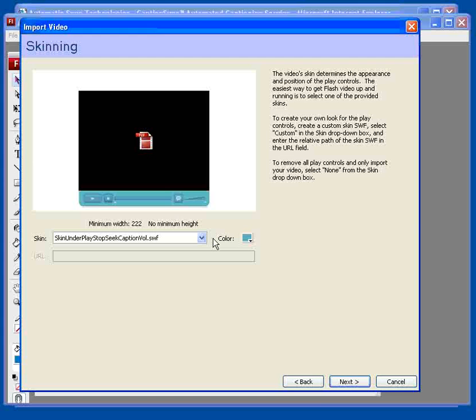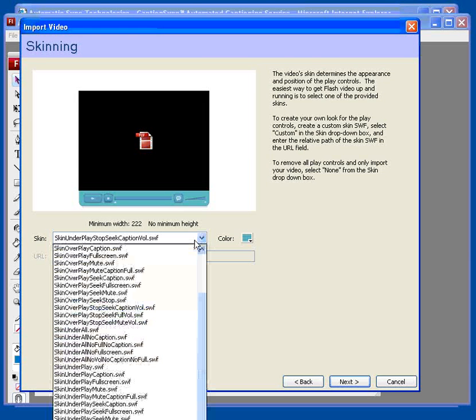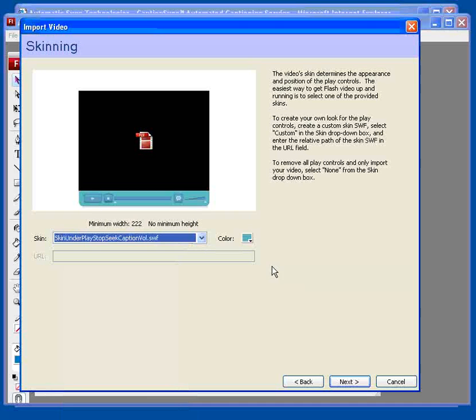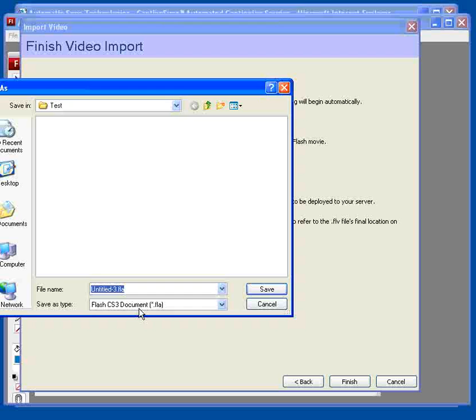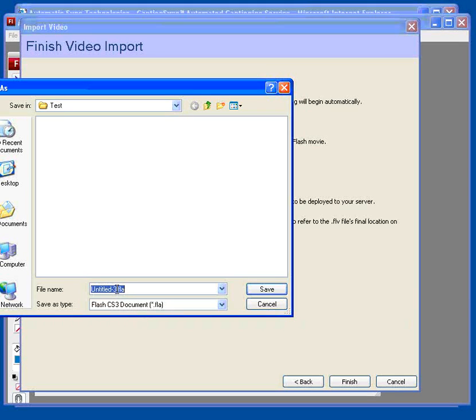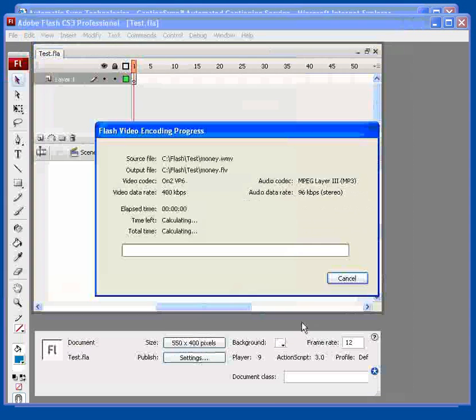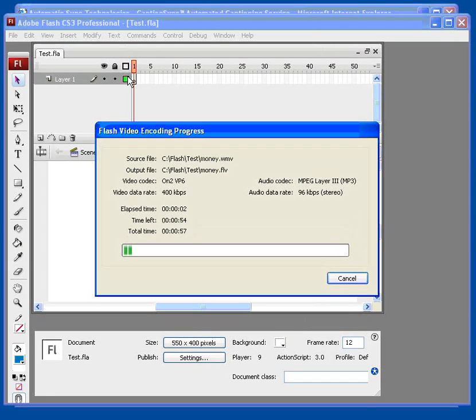Then select the skin. There are many skins to choose from, but make sure you choose one with the captioning feature built in. We've got to give our project a name. And then we import our video.